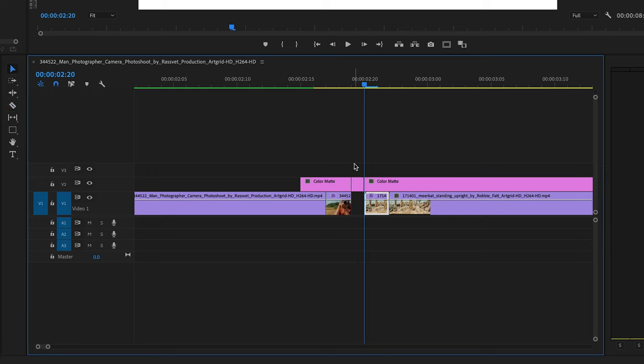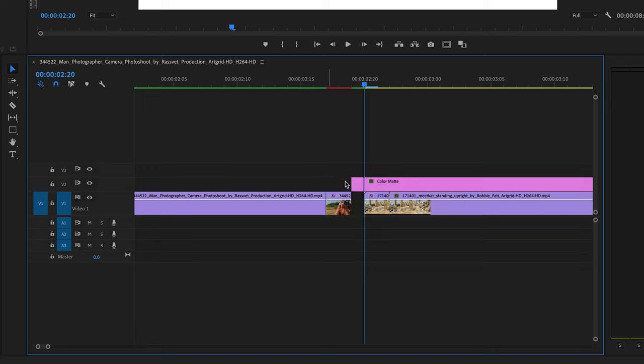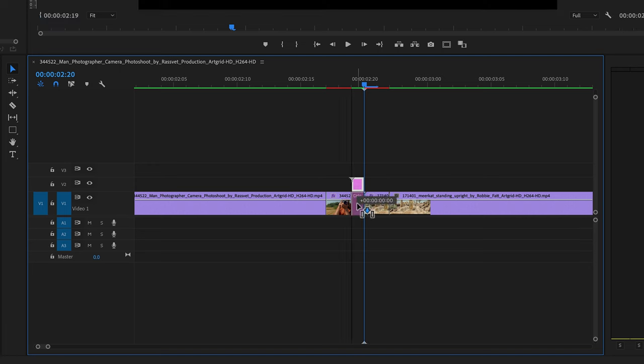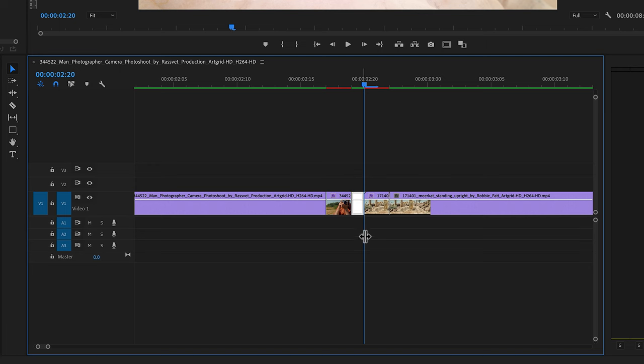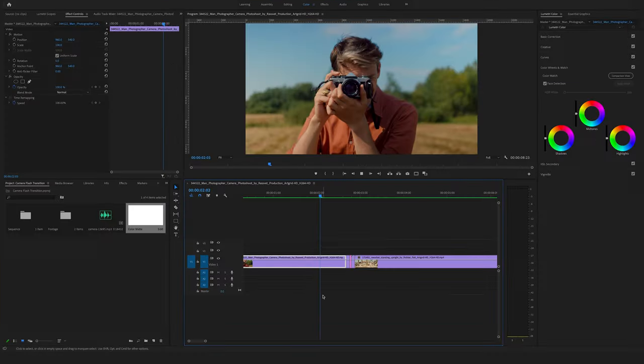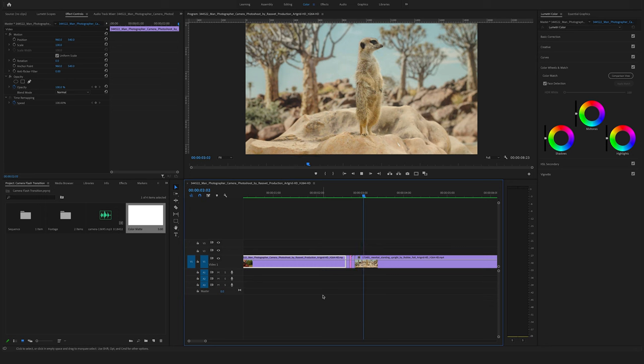Cut your color mat to fill the gap. Jump back to the selection tool and delete the rest here on the left side and on the right side. Drag the right color mat here between these two clips. And now you have this nice effect here.